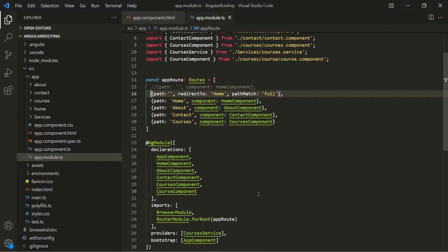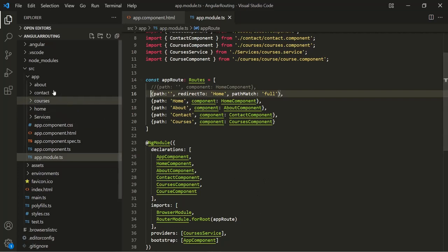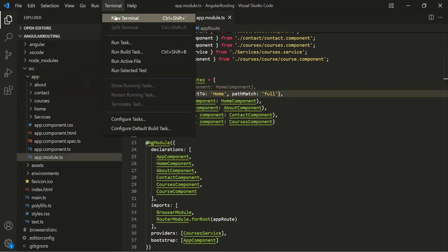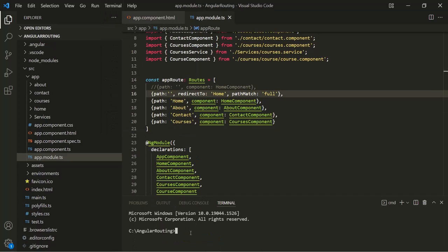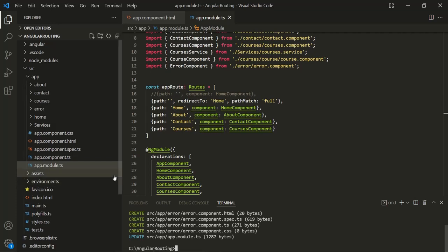Let's go to VS Code. The first thing we are going to do is create a new component. Let's open the VS Code built-in terminal and create a new component called 'error'. Let's press enter. So this error component has been created.